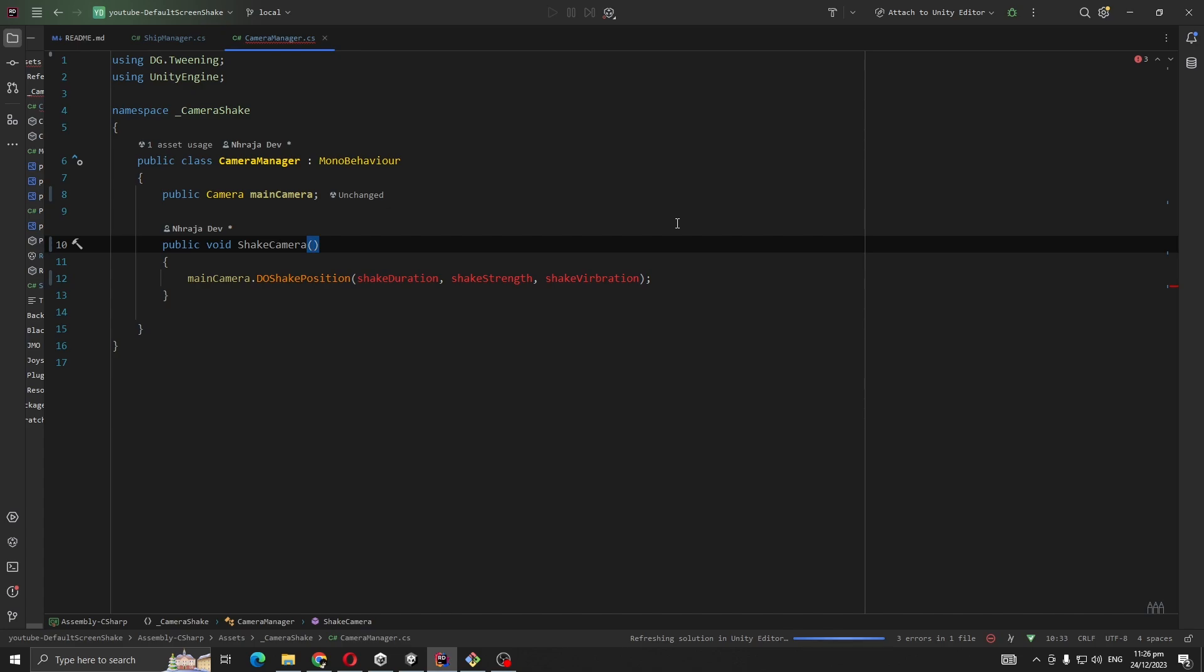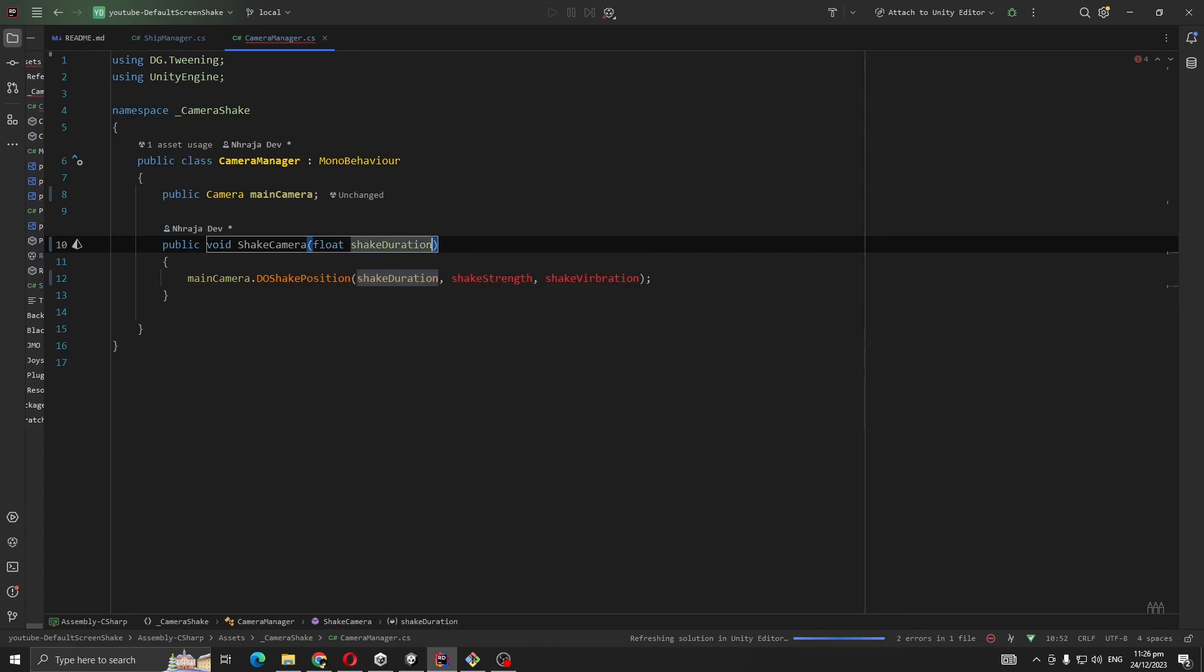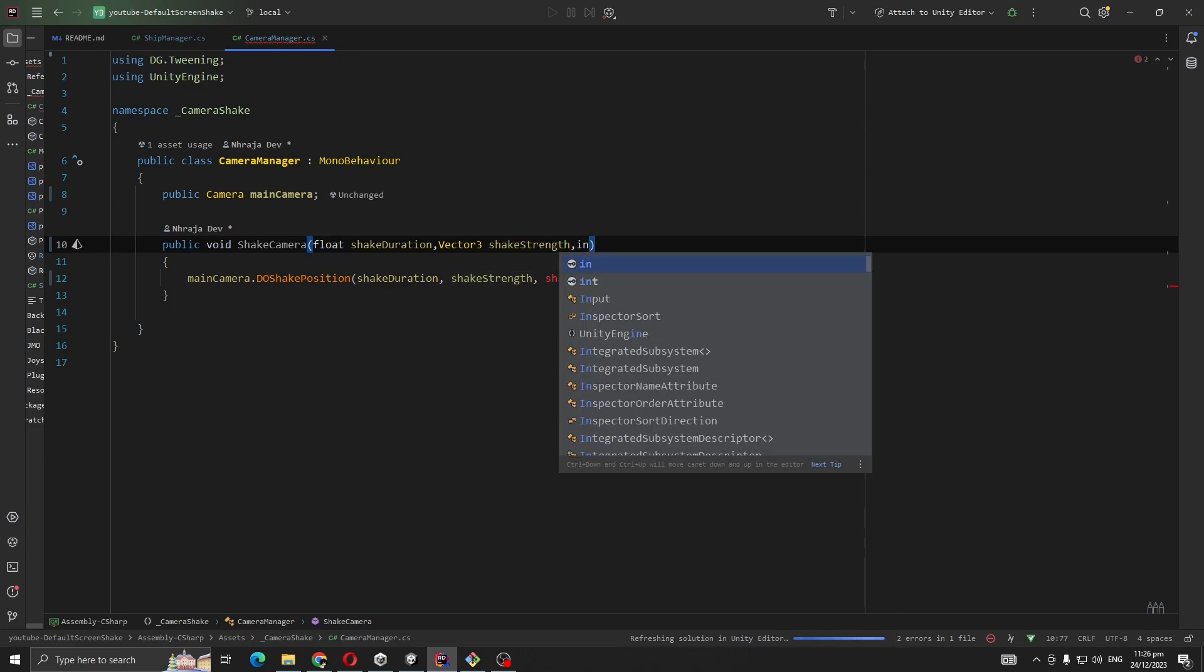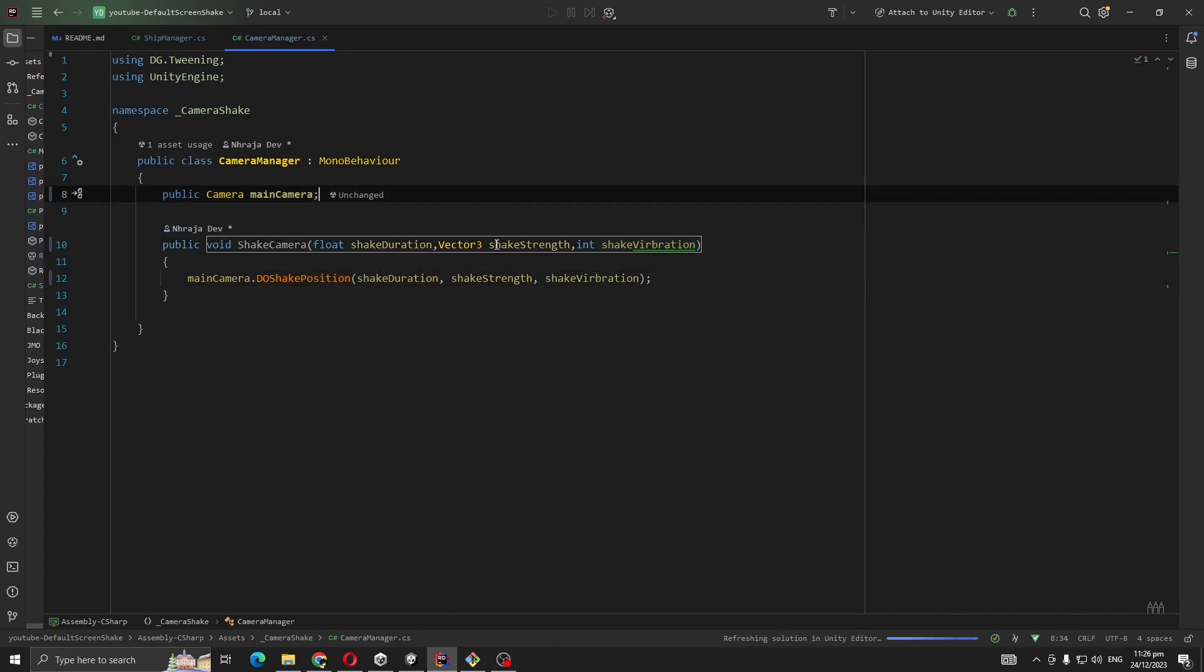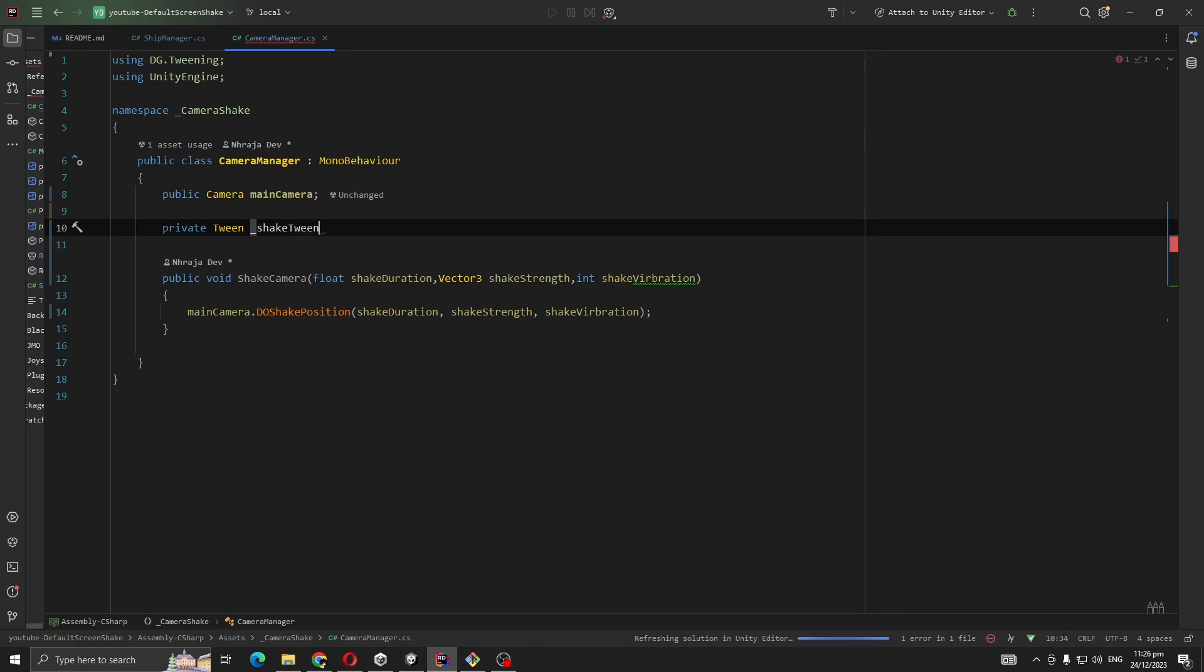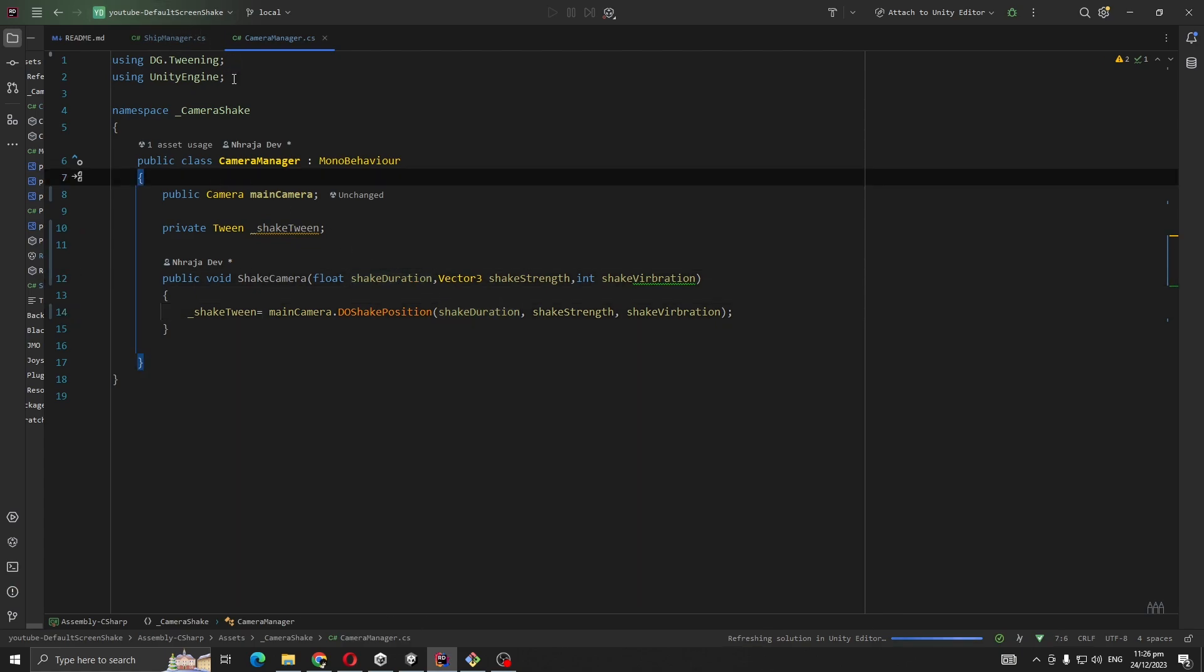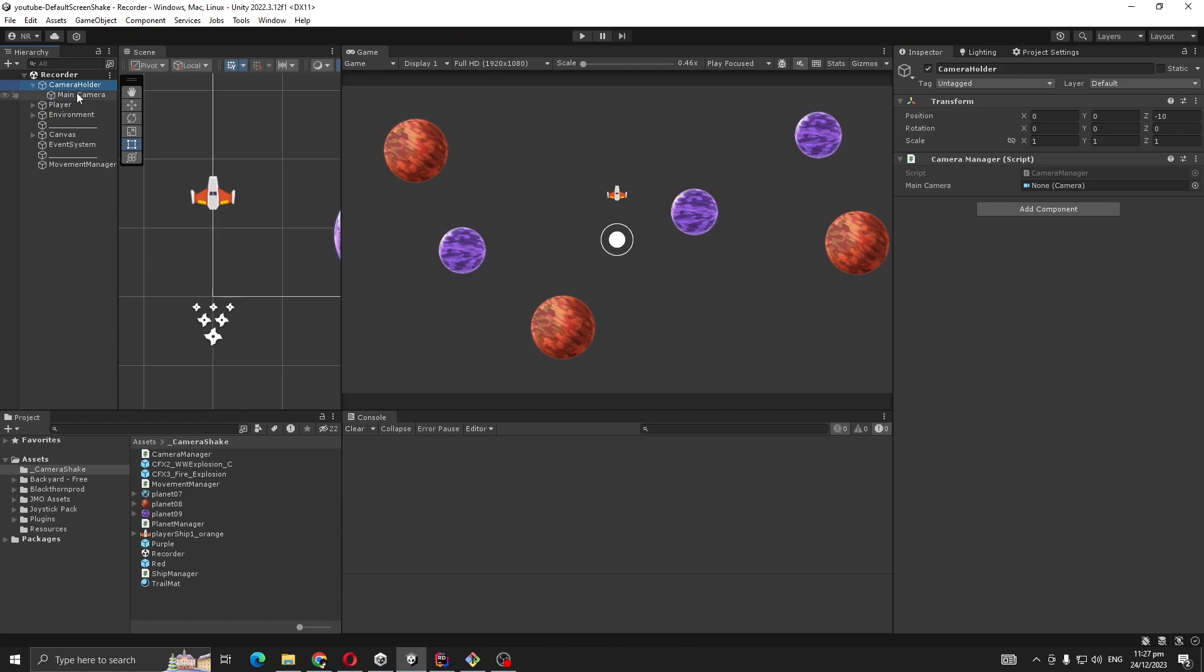What I'm going to do is call it from somewhere. This method should take these three variables: float shakeDuration, Vector3 shakeStrength, and int shakeVibration. Now I'm going to go back to my Unity editor and add the reference for the camera.